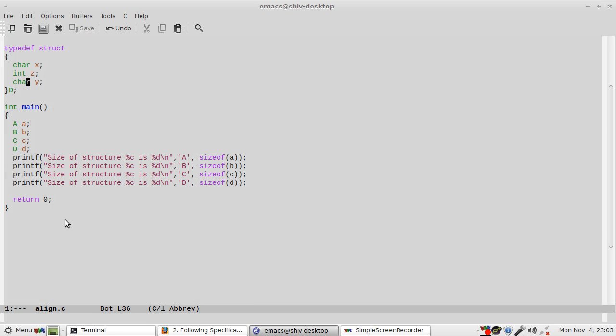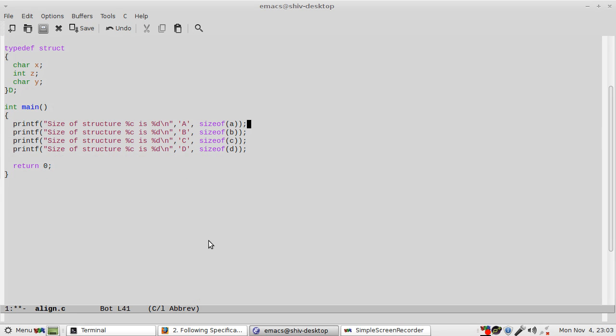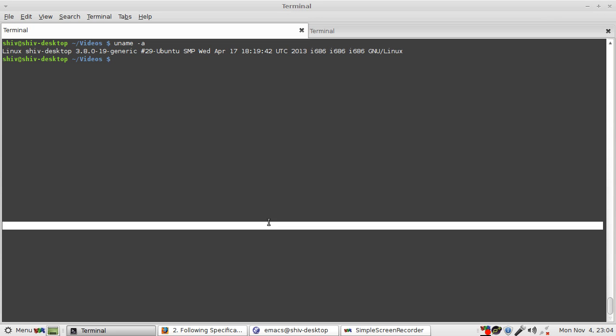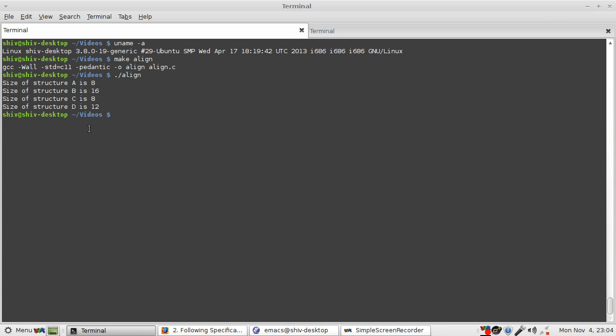Really I don't need to do this, instead I can simply give the type name. Now we will compile this and we run this.